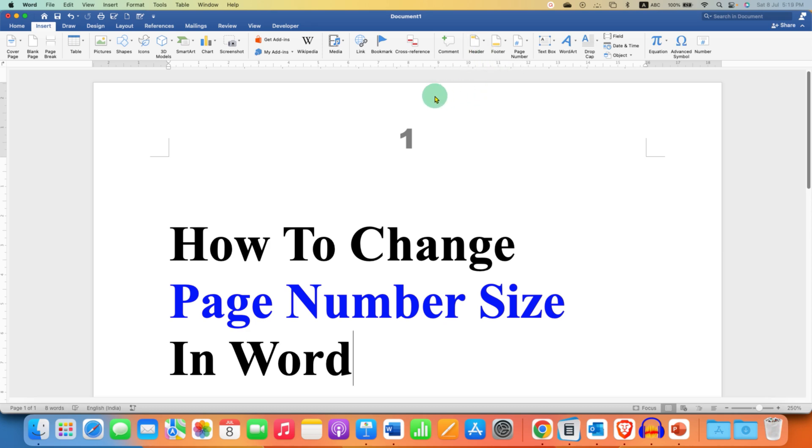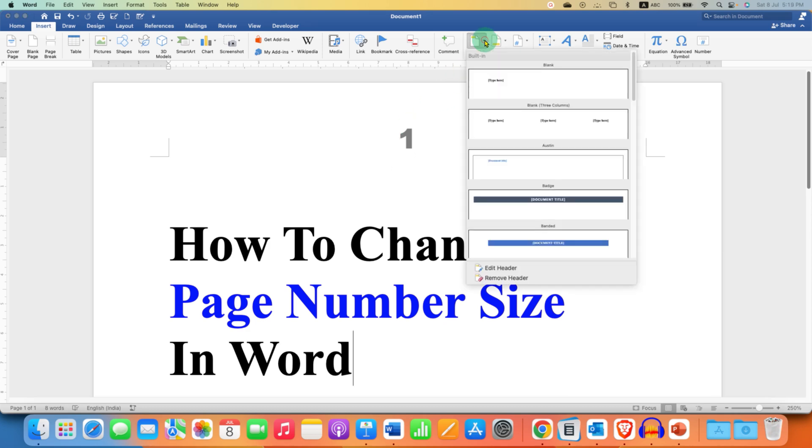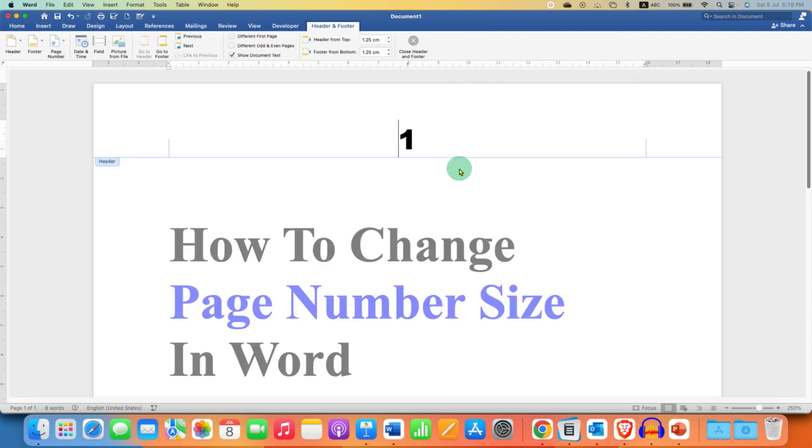My page number is in header, so I will click on the header. And then click on Edit Header.